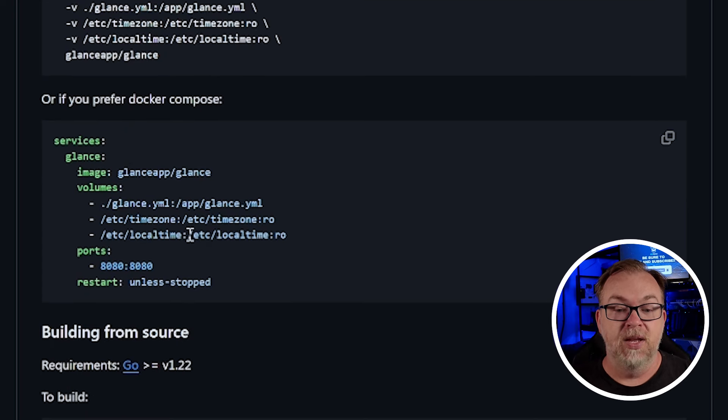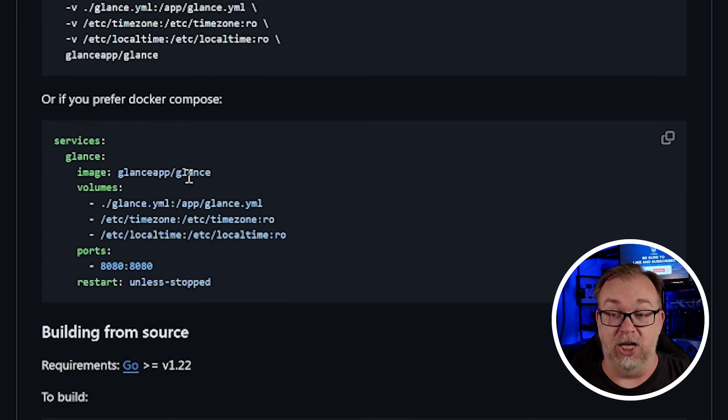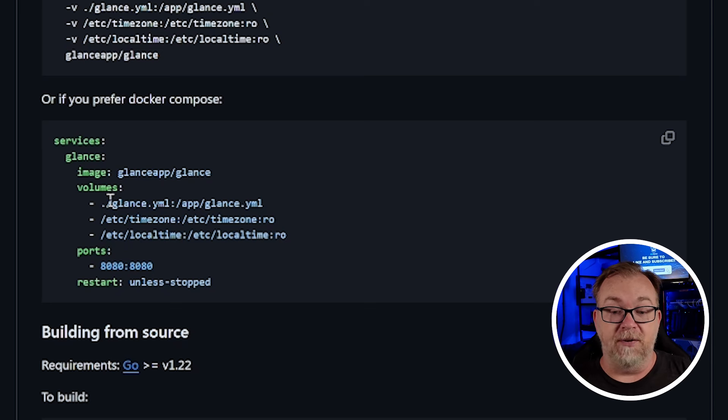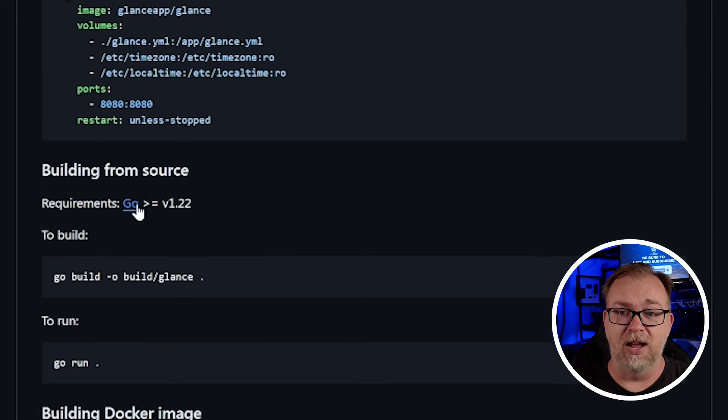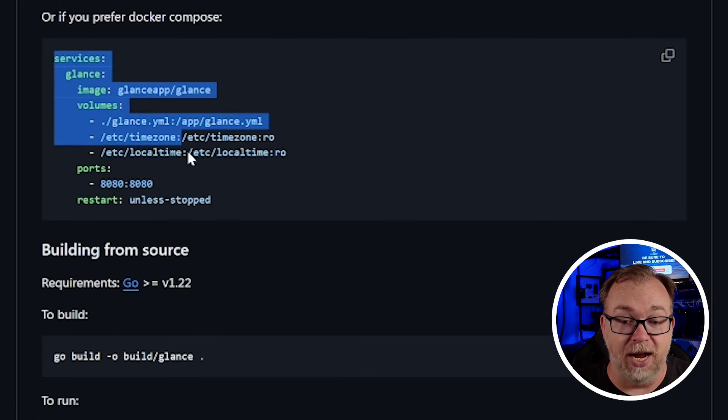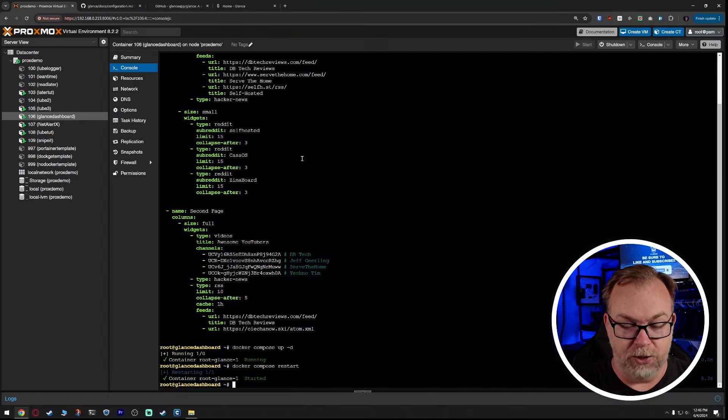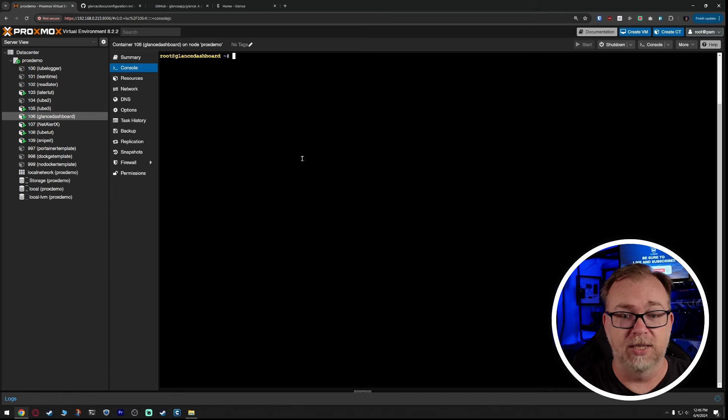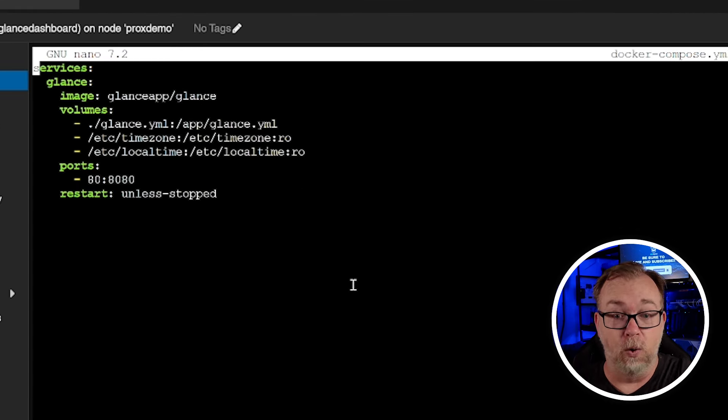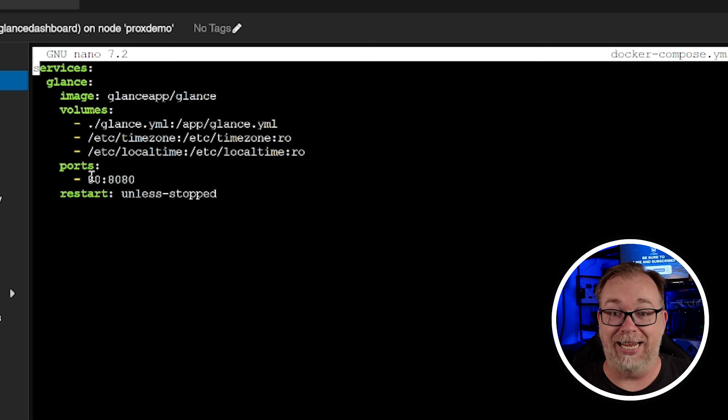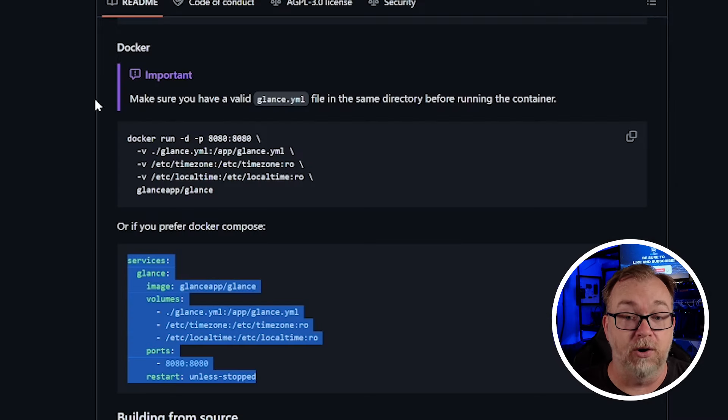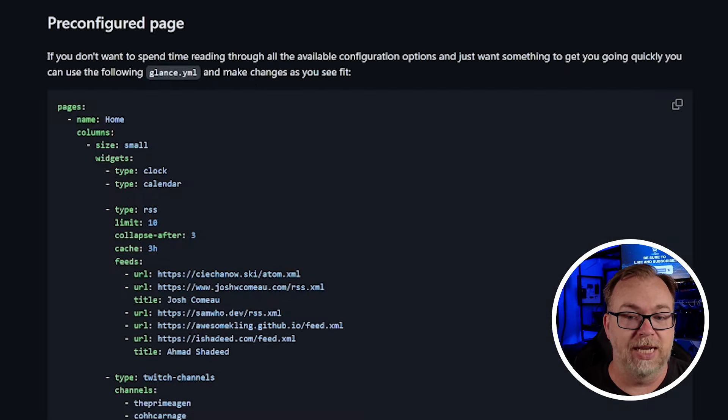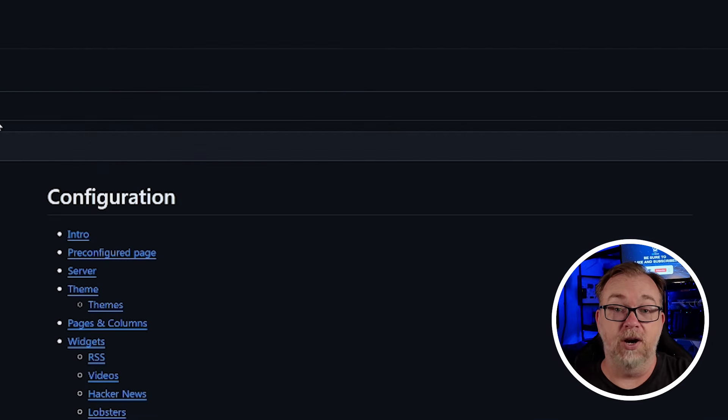Basically what we've got here is we've got our glance service. Our image is glance app slash glance. As you would expect, we do have a volume or three different volumes, one for time zone, one for local time, and then one for a glance dot YML file. And they don't for whatever reason have that file on this page. And that confused me a little bit. But we'll come back to that. So basically this is your entire Docker compose. That's all you have to put on your server, right? So if I'm here in my proxmox instance, if I do a nano Docker compose, that's it. That is my whole Docker compose. I didn't change anything other than I just wanted to be on 480 versus 8080, but that's just a preferential thing.